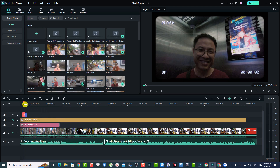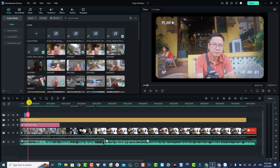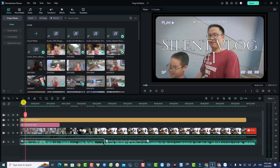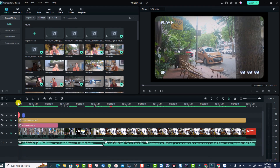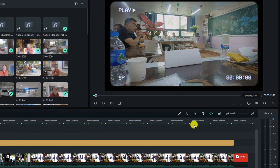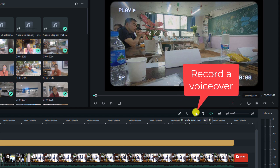First thing I need to do is put the playhead at the beginning, or wherever I want to start my voiceover. For example, at this position. Now you can just click here at this button — 'Record a Voiceover' — to start your recording.